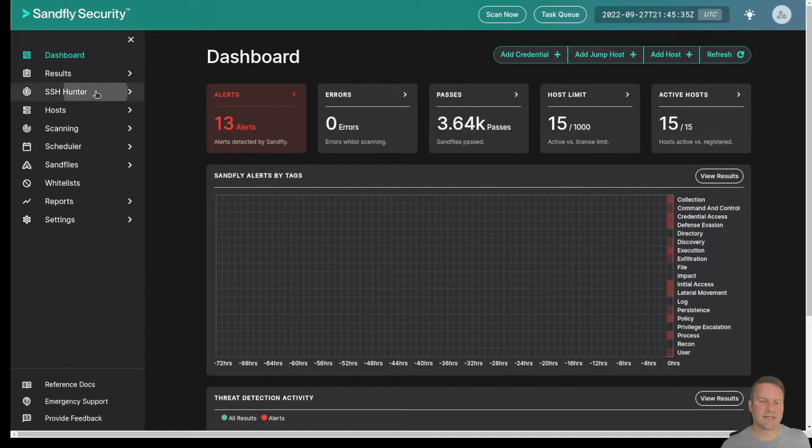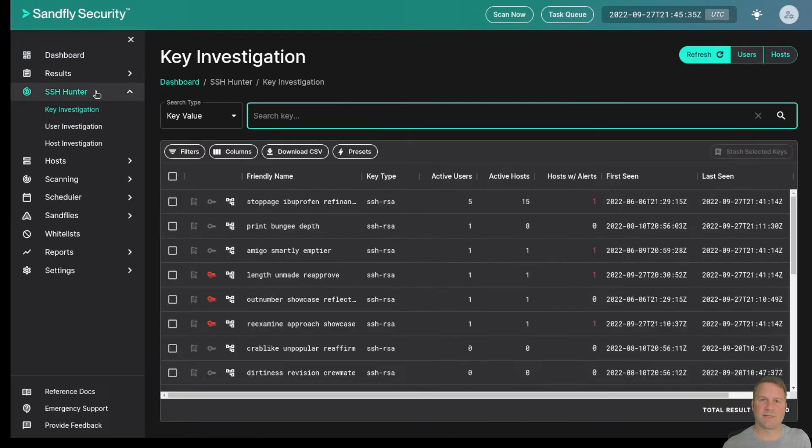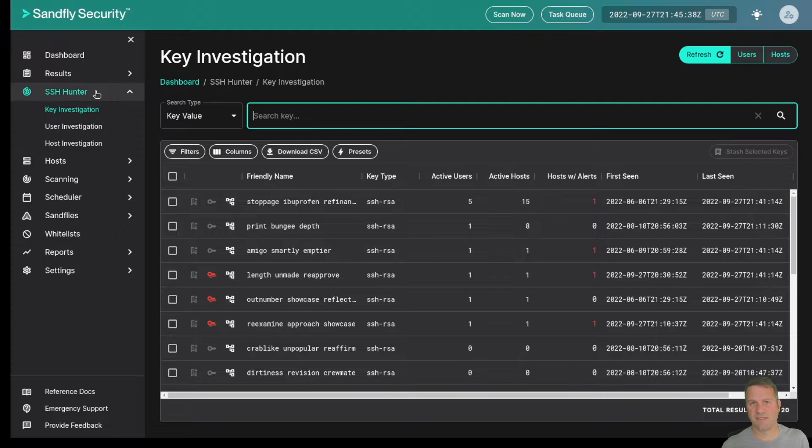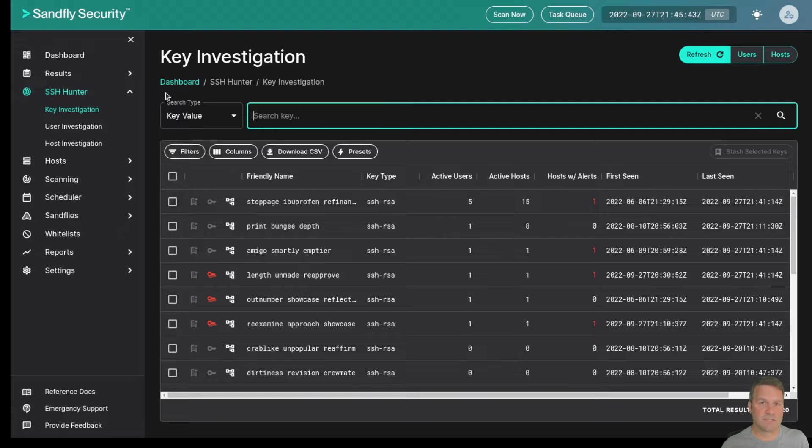The SSH Keyhunter allows you to rapidly and automatically collect SSH keys across your Linux fleet and begin to catalog them in terms of when we first saw them, when we last saw them, who's using them, where they're being used across your enterprise, and much more.